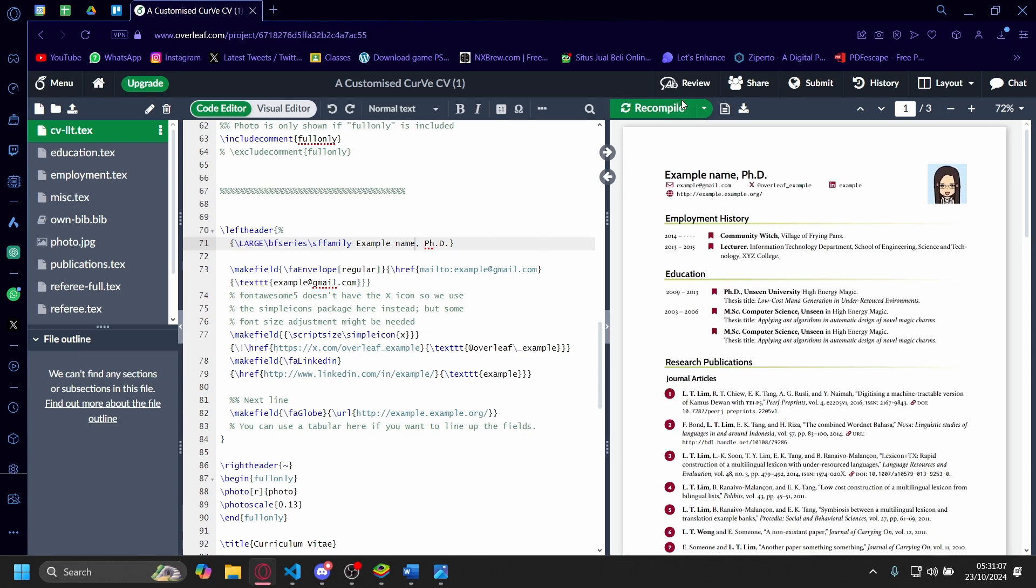There you go. Once it's recompiled, you'll see that the example name has been changed. That's the gist of it—that's how you make a resume on Overleaf.